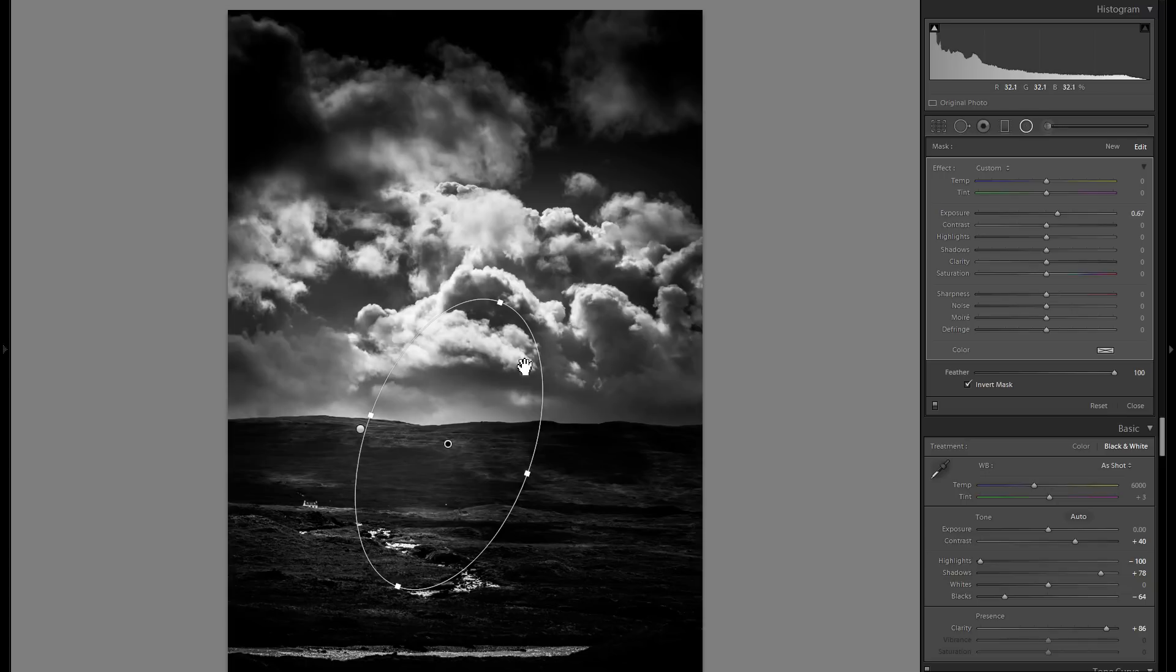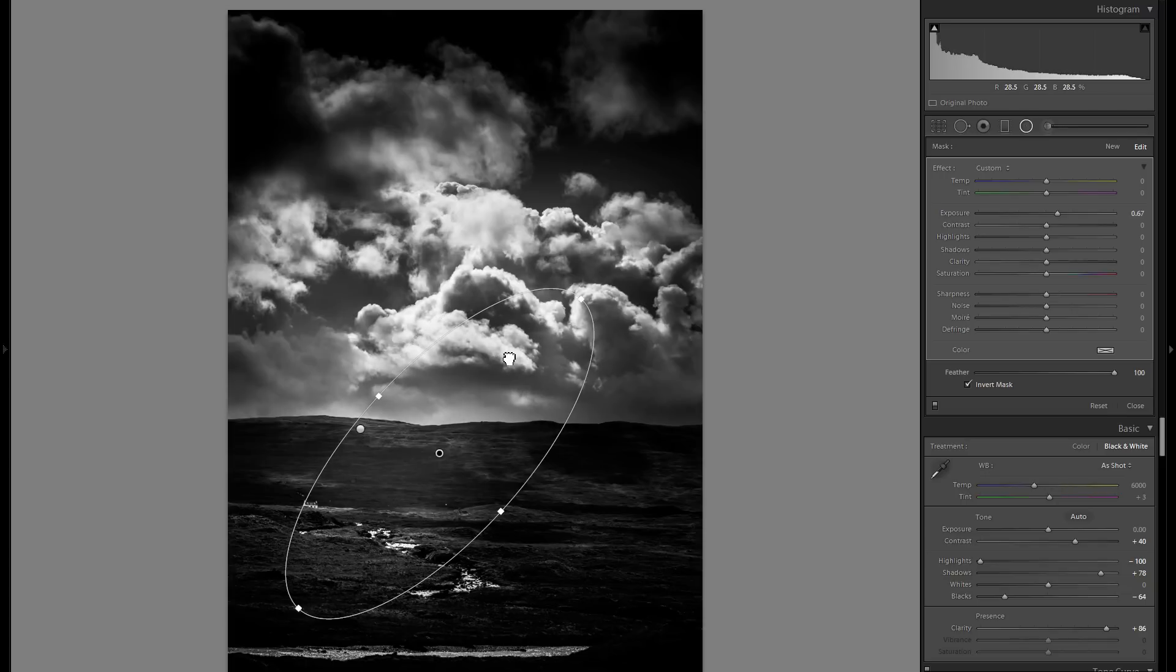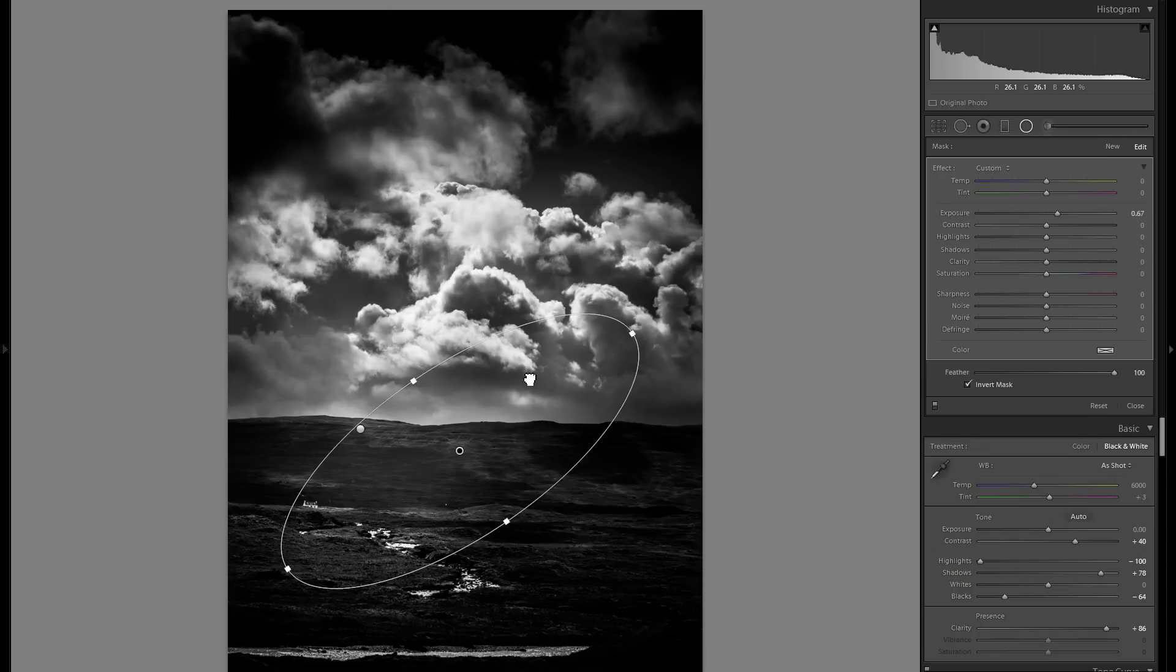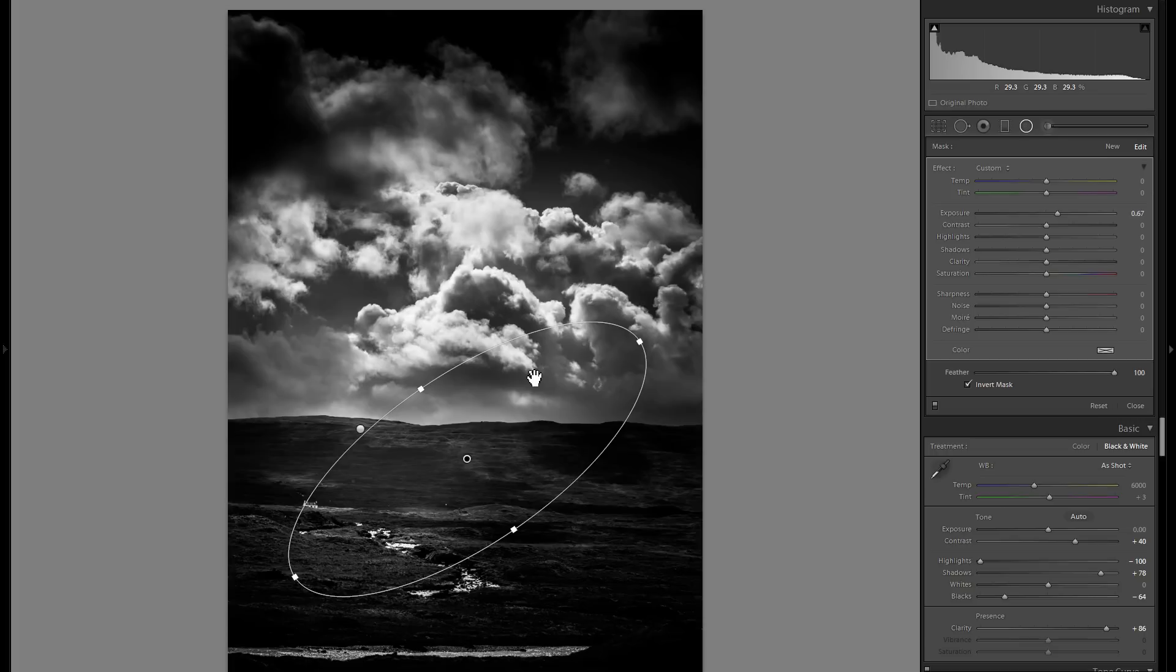So let me grab one over here, maybe another one from this cloud right there. Usually you want to make sure that you just enhance the lighting that is already there and make everything look very natural.